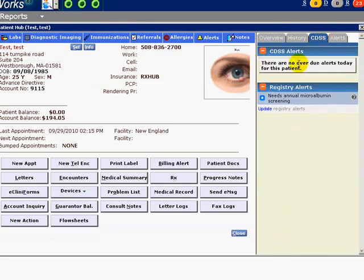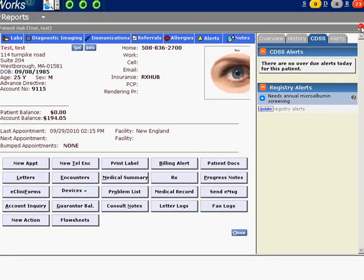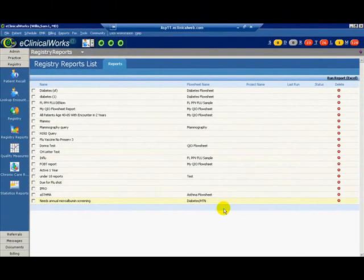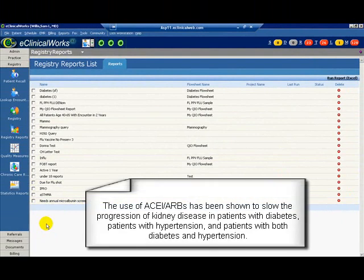If the alert does not appear, click Update to refresh the list. For the next Registry Report and Alert, we will run a query for patients 18 years and older with diabetes and hypertension who have not been prescribed an ACE or an ARB.